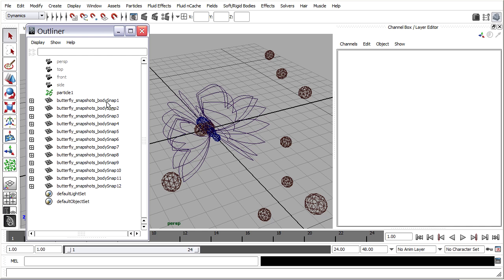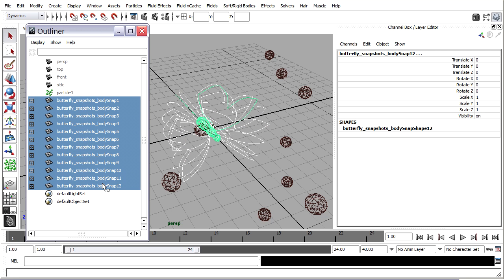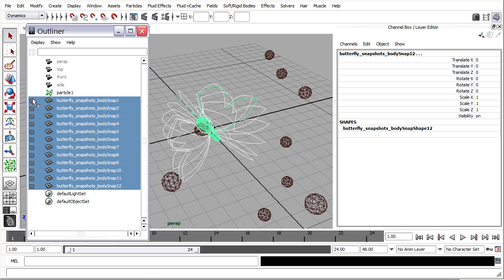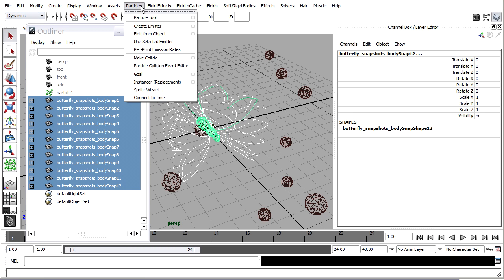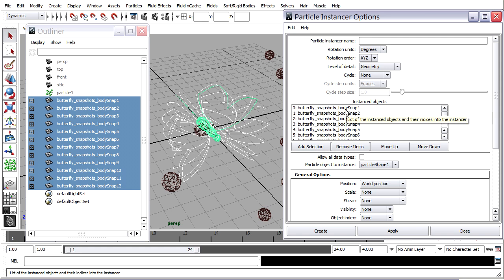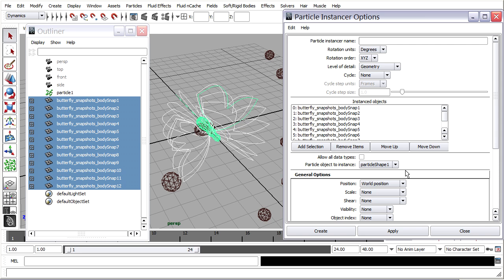I'm ready to place these snapshots onto the particles. I want to select the objects and not the particles — in fact, all I really need to select are the roots, meaning only the body of each butterfly. In the Dynamics menu set, I'll go to Particles and choose Instancer Replacement, and open the options. It's very important that in this option box you see the names of all the body snap objects in the field, and that Particle Shape 1 is listed under Particle Object to Instance. Maya automatically detected the particle shape node and plugged it in. Do not select the particles when you issue this menu command.